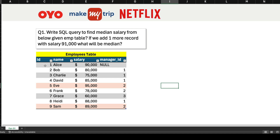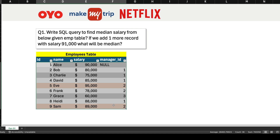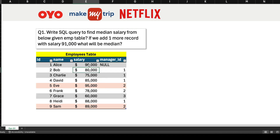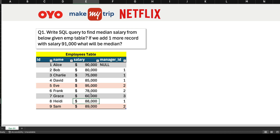We have the employee table with columns: ID, name, salary, and manager ID. We have nine records with each employee ID, their salary, and other information. To find the median of salary, the first thing we need to do is order this data by salary in ascending order.